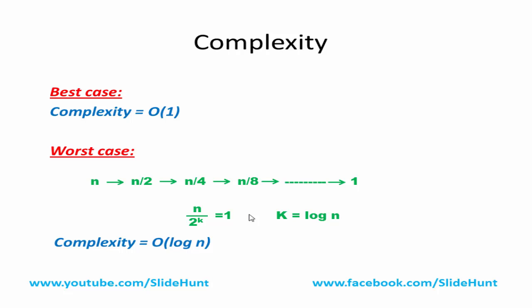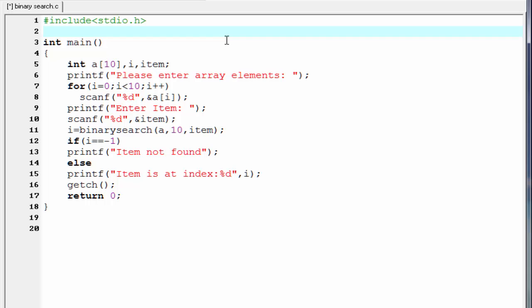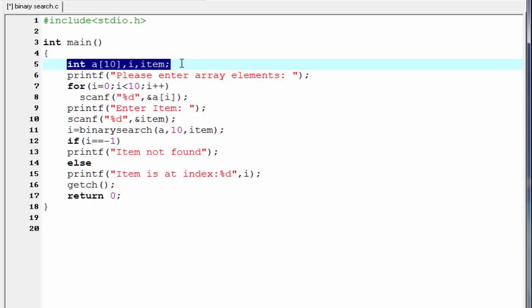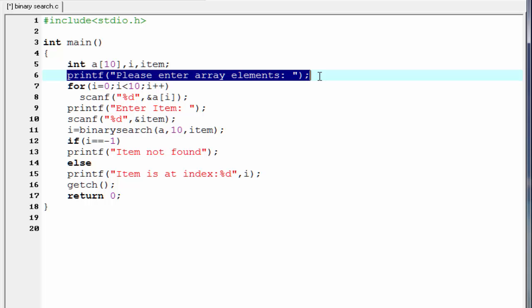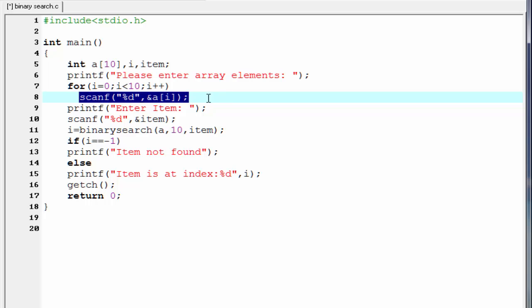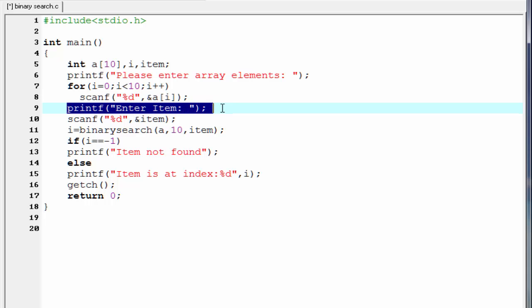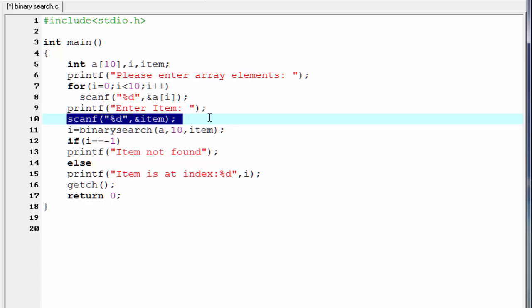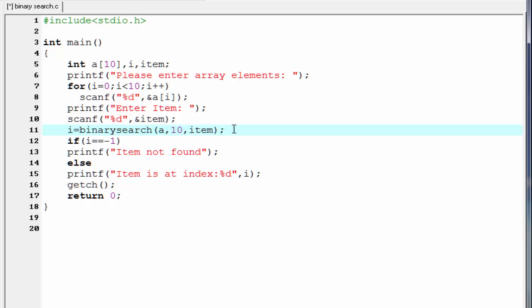Next, we will write a code for this algorithm in C programming. We write a program that will take 10 integers as input and search for an item entered by the user. I have already written the main function, which is similar to the linear search. First we declare some variables, then we ask the user to enter array elements using scanf. Next, another printf asks the user to enter the item, and a scanf reads the item entered. Then we call a function named binary search, which takes 3 parameters: the array, the number of elements, and the item to search for.